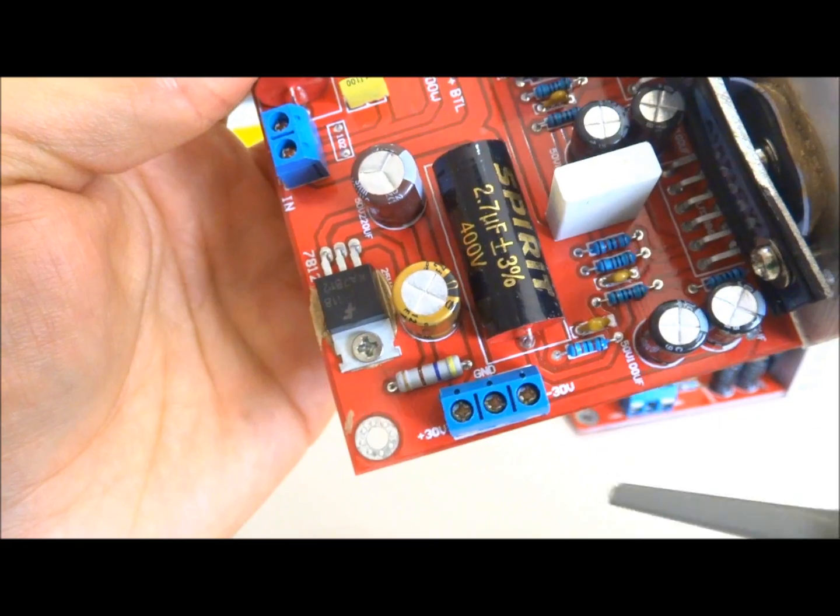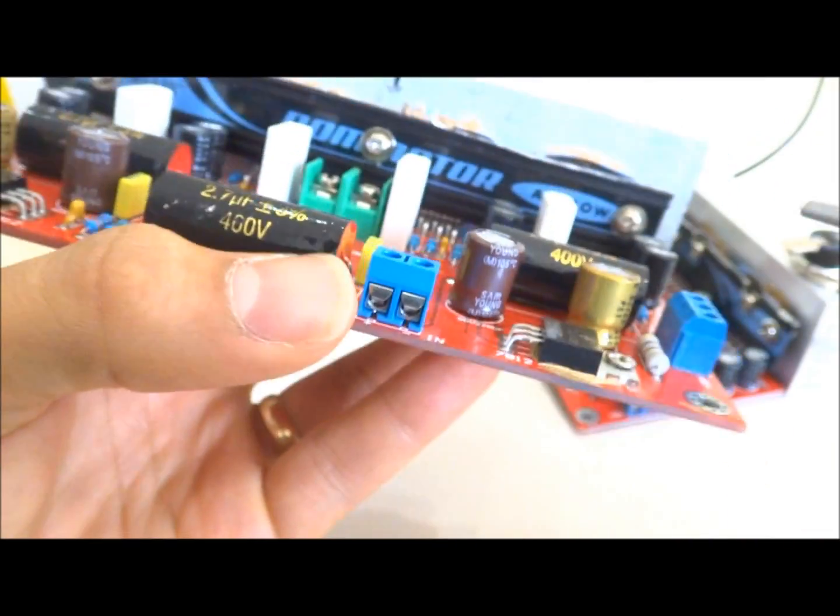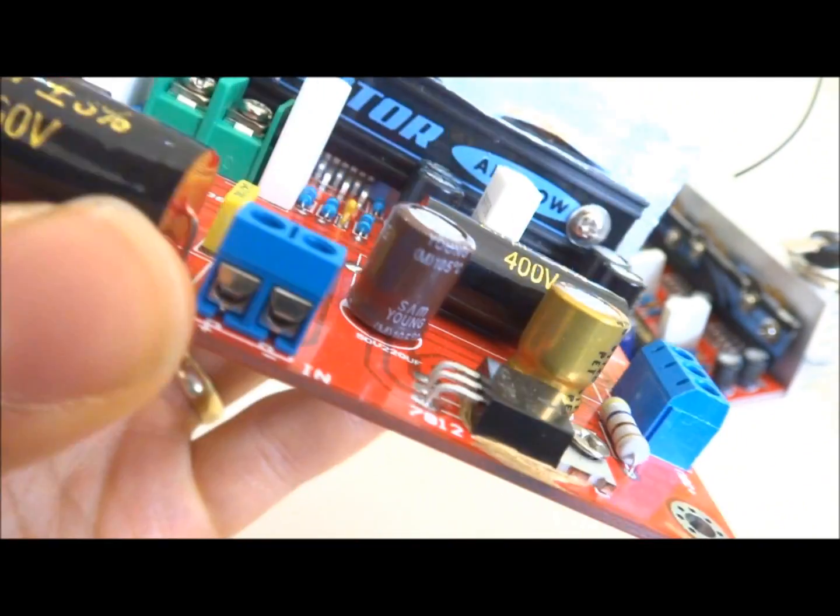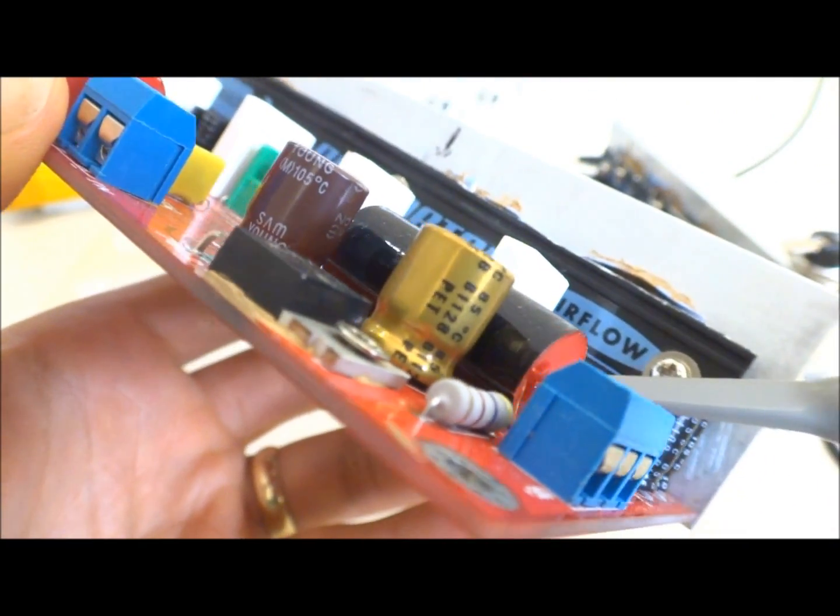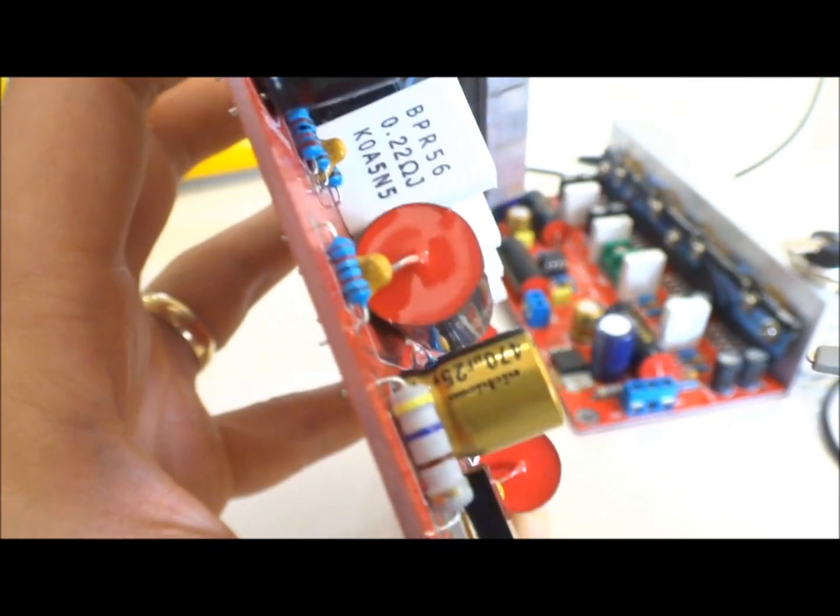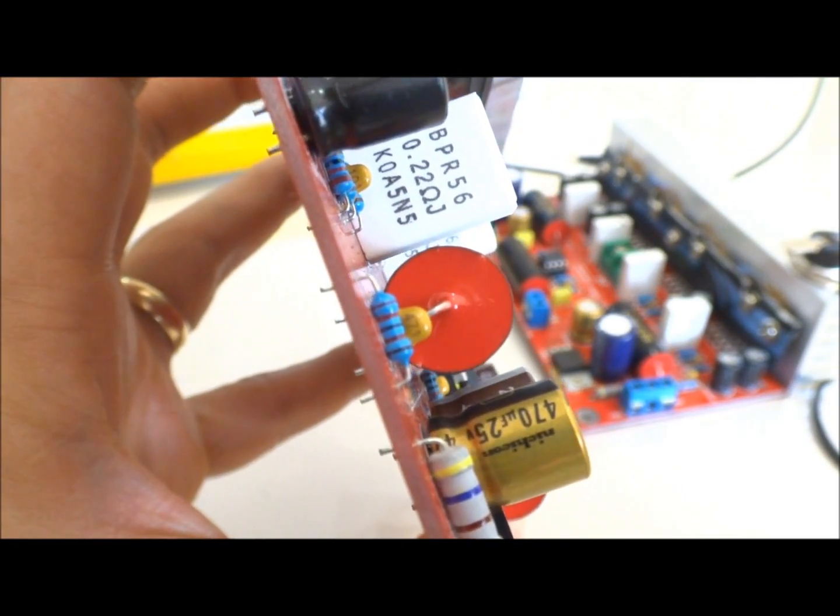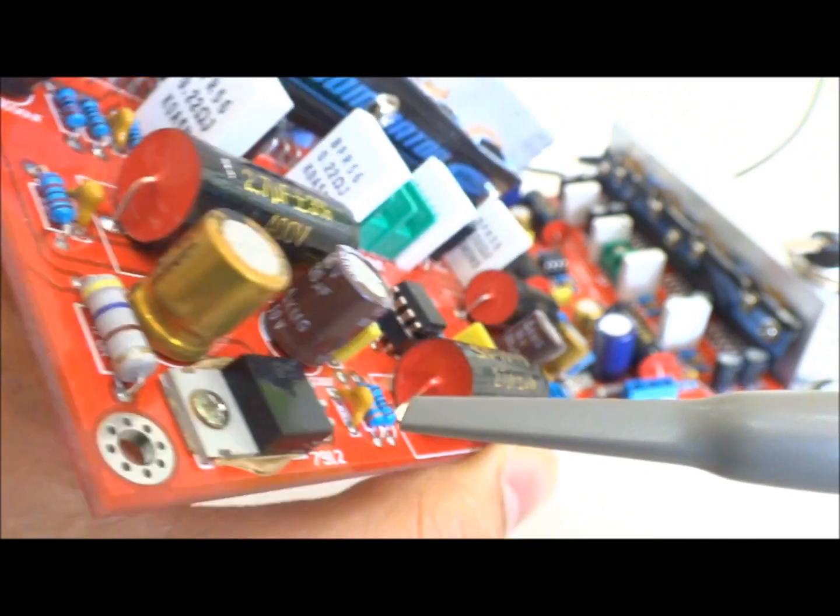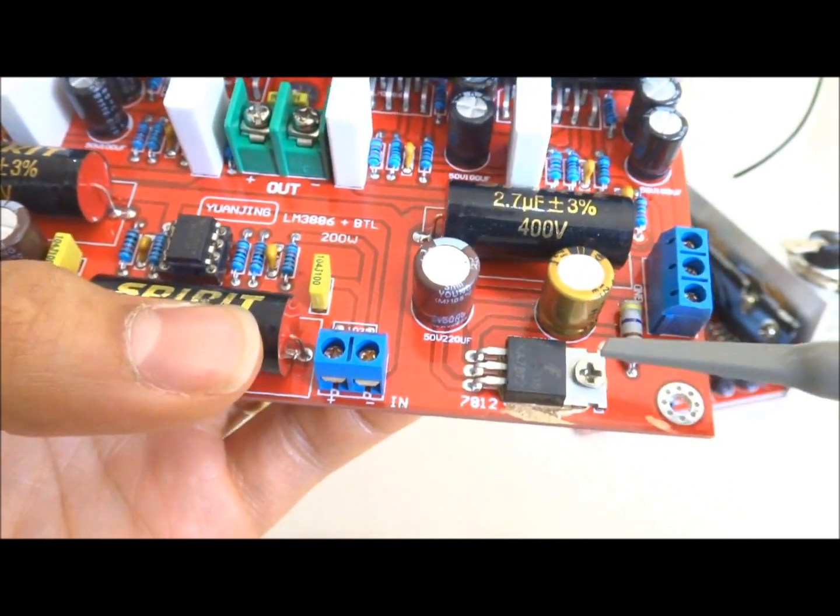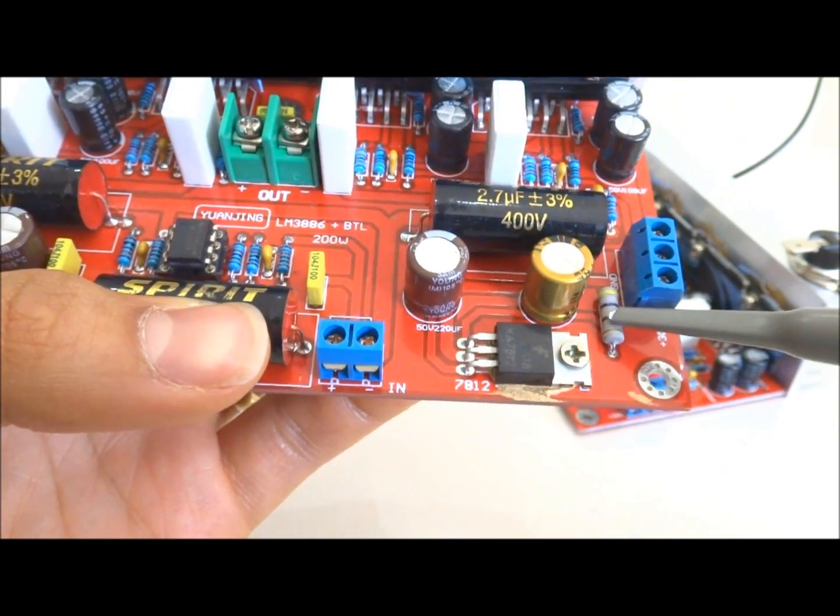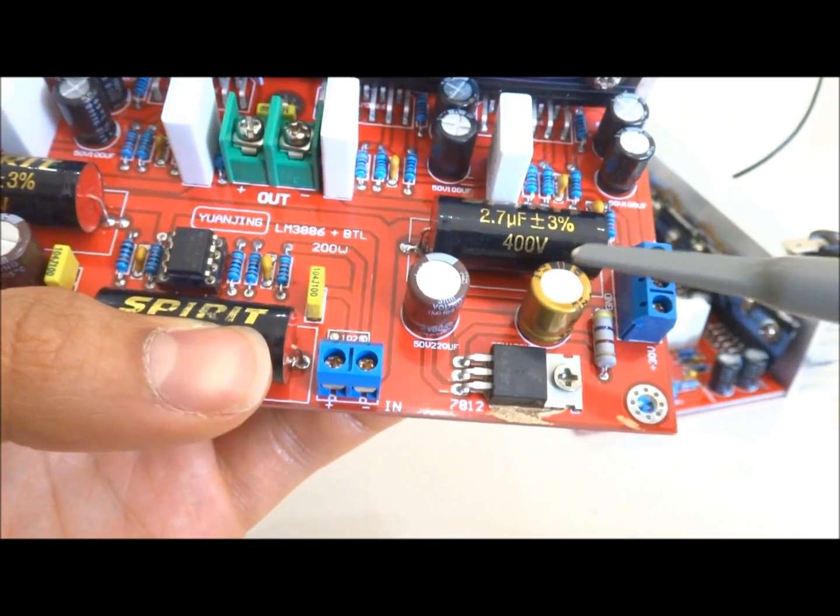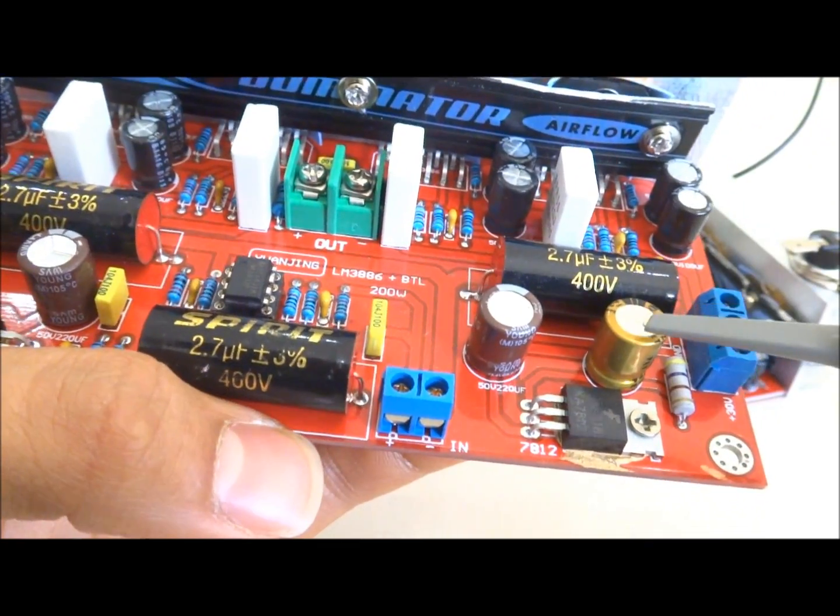Now the issue with this was they selected a 470 microfarad 25 volt capacitor for the input of these voltage regulators. And then you're using this resistor to drop the voltage around 25. That's not very good.